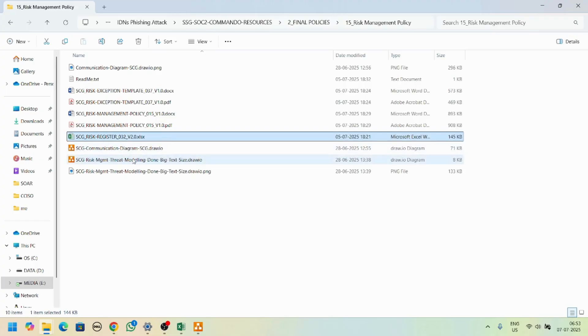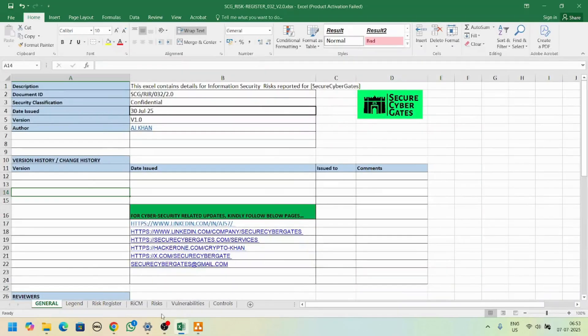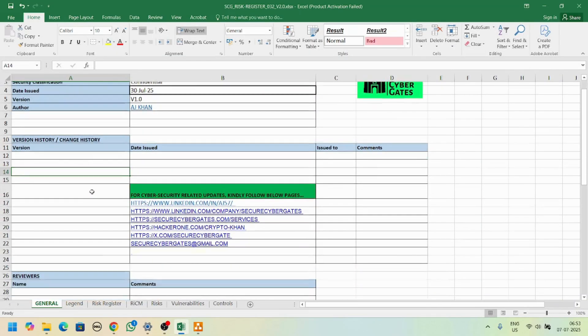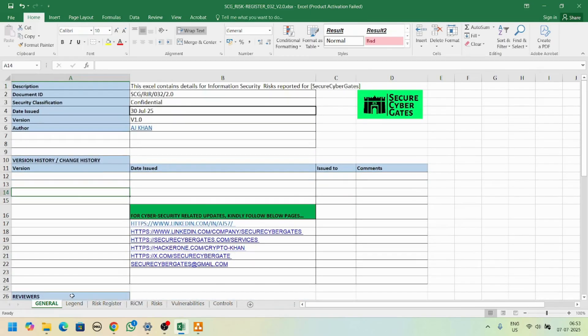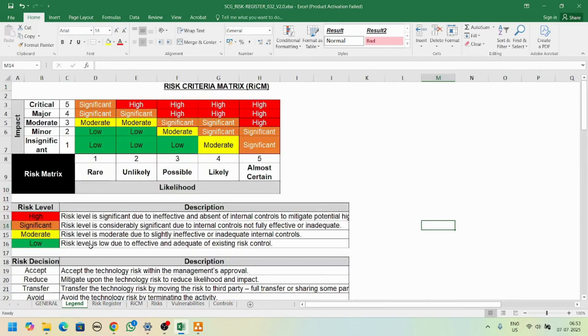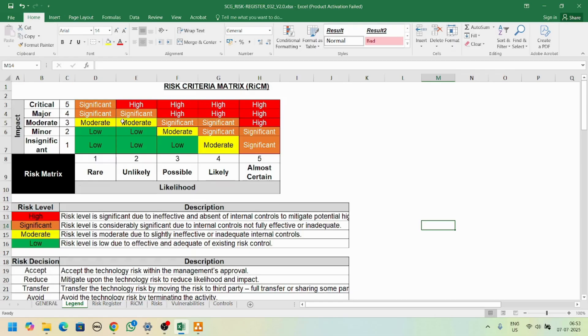We have a risk register Excel sheet. This is the first page - on different tabs you'll find risk criteria metrics. We have categorized as significant risk, moderate risk, and low risk.